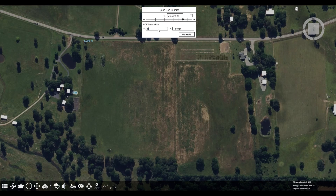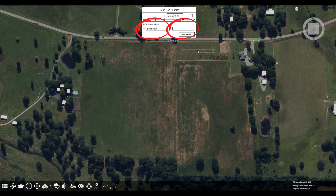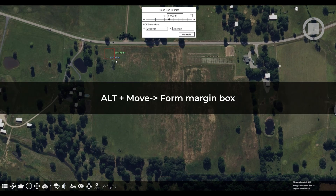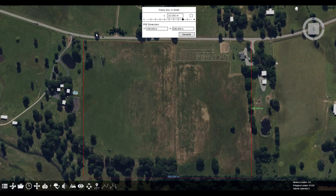Click in scene and make sure the top left corner of your PDF is aligned with the desired location in your Fuzor scene. When the red point is set, you can use measurements from your blueprint to adjust the size of the overlay. Enter these dimensions directly into the width and length fields.